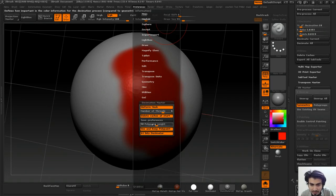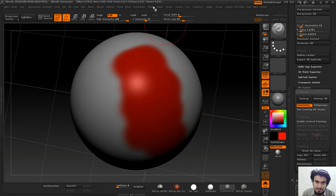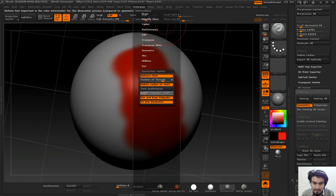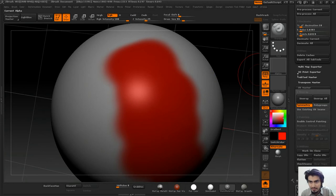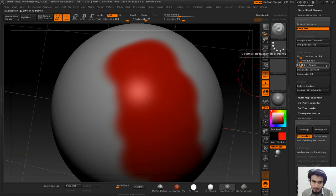You can adjust the polypaint weight also. If I go over here and reduce the polypaint weight, now polypaint will not affect the overall mesh.